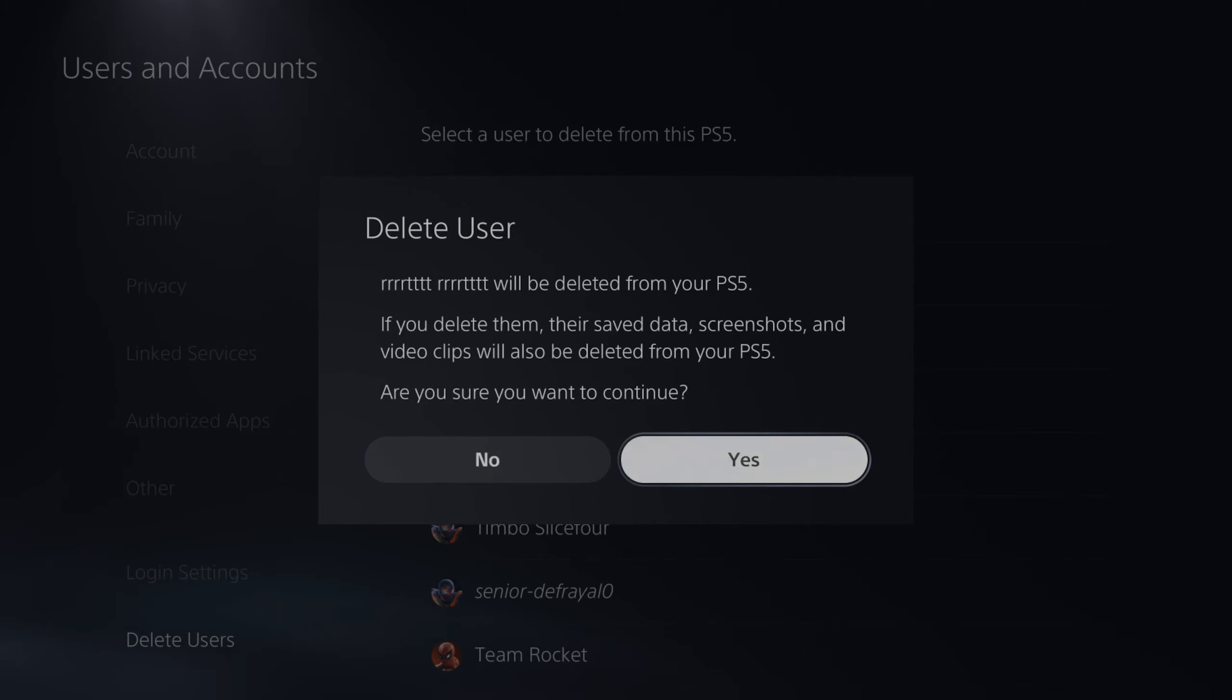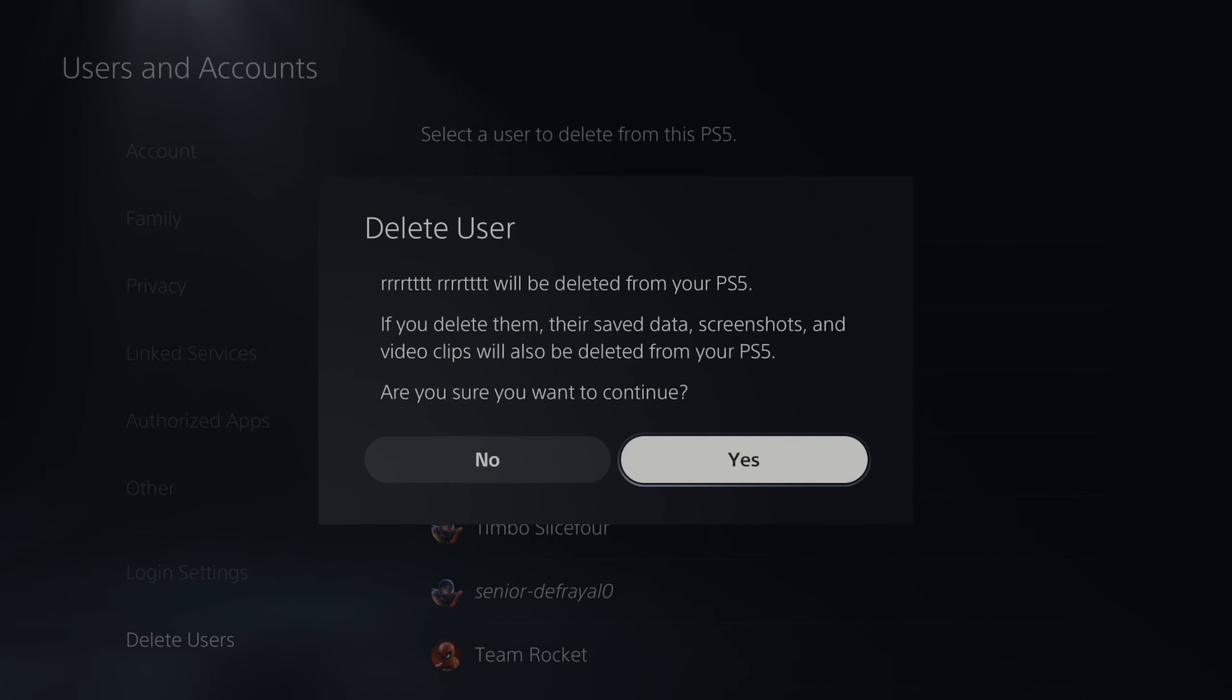So if you have any video clips in the capture gallery that you want to save, transfer them over to a USB and then you can save those clips.